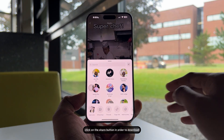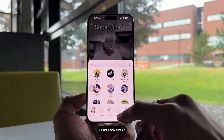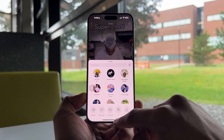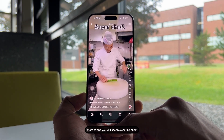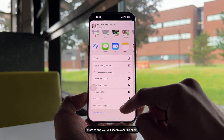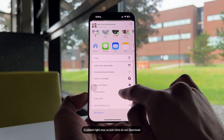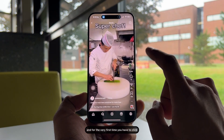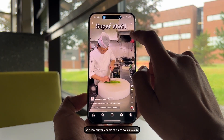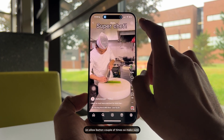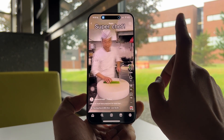Now open Instagram and click on the share button. Every time you want to download a reel, just click on 'Share To' and you will see the sharing sheet. Click on 'Our Download' — that shortcut is now added. For the very first time, you'll need to click 'Allow' a couple of times. Make sure you click 'Only Allow' — don't click 'Deny' or 'Don't Allow.'